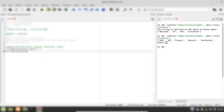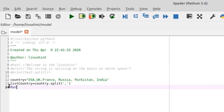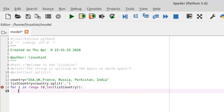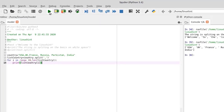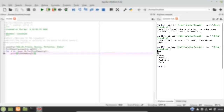We can also print the name of each country on a separate line using a for loop. I define 'for i in range(0, len(list_country))' and print 'list_country[i]'. Running the program, you can see each country printed on a new line. That is how you can split a string based on comma.